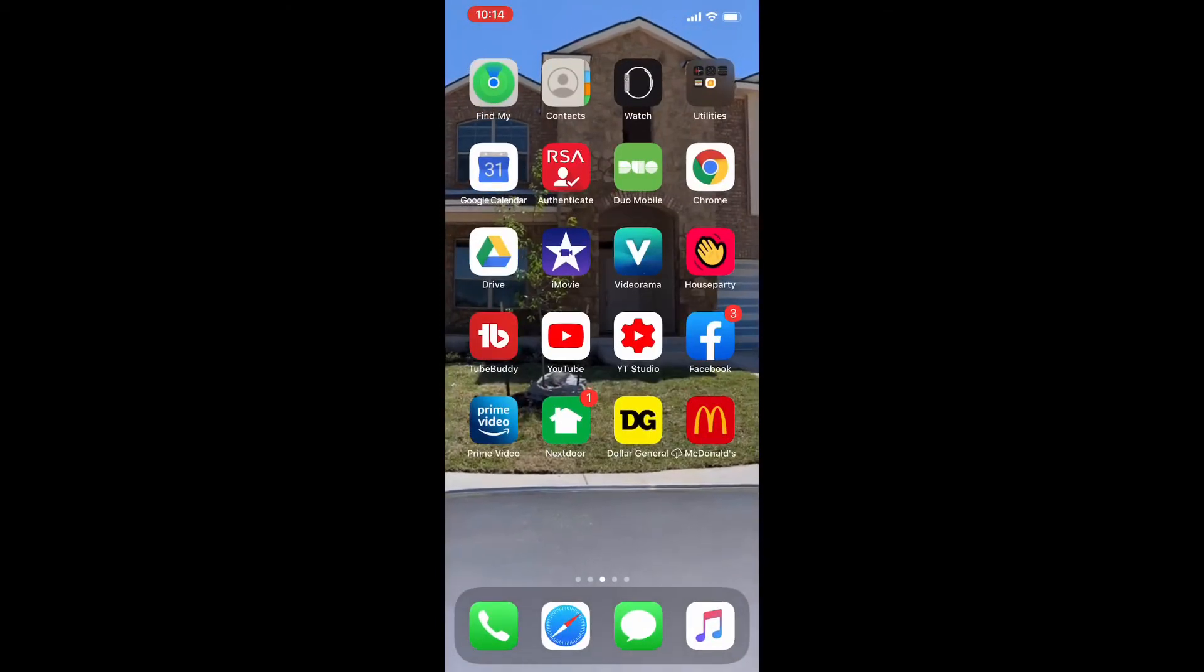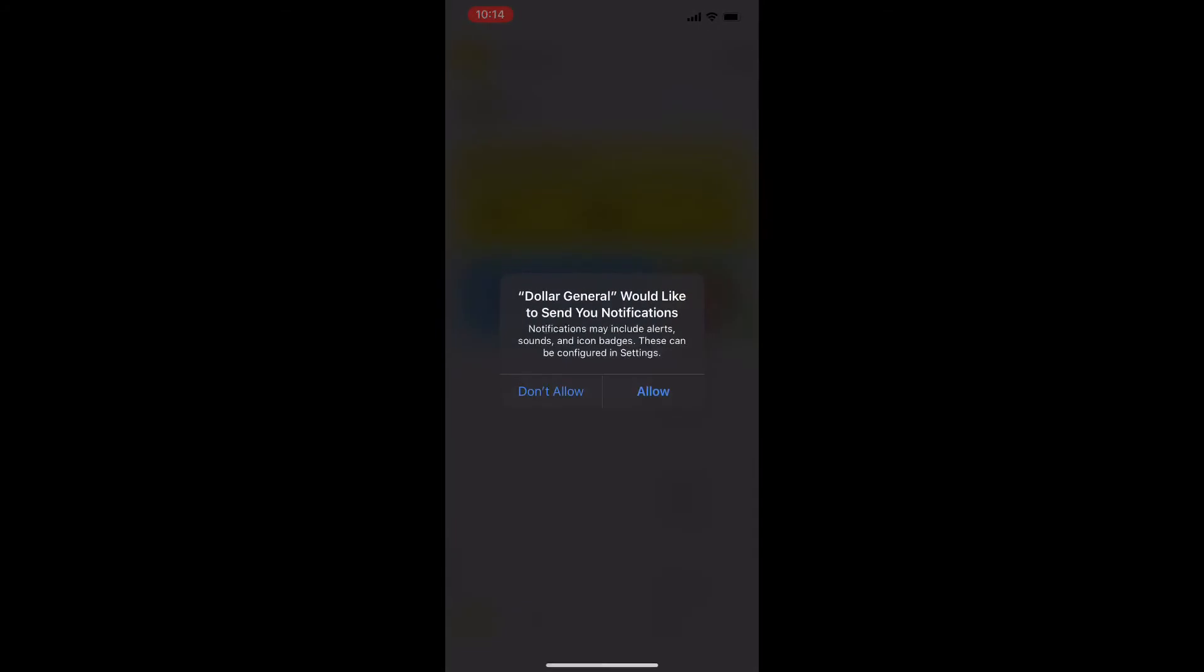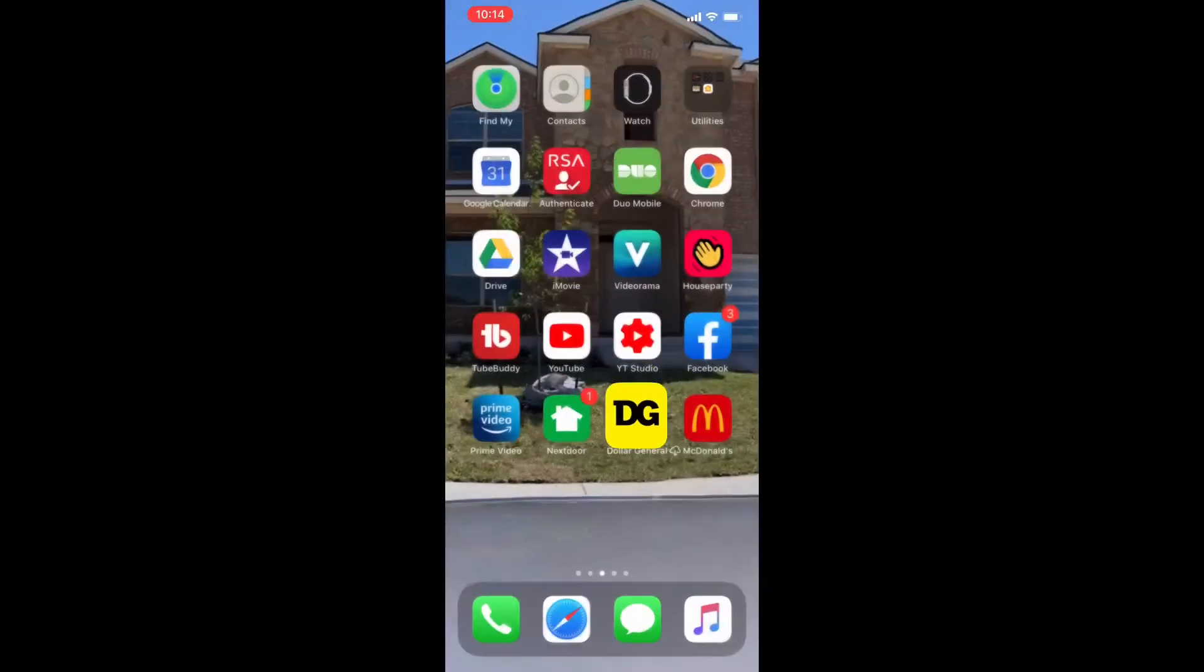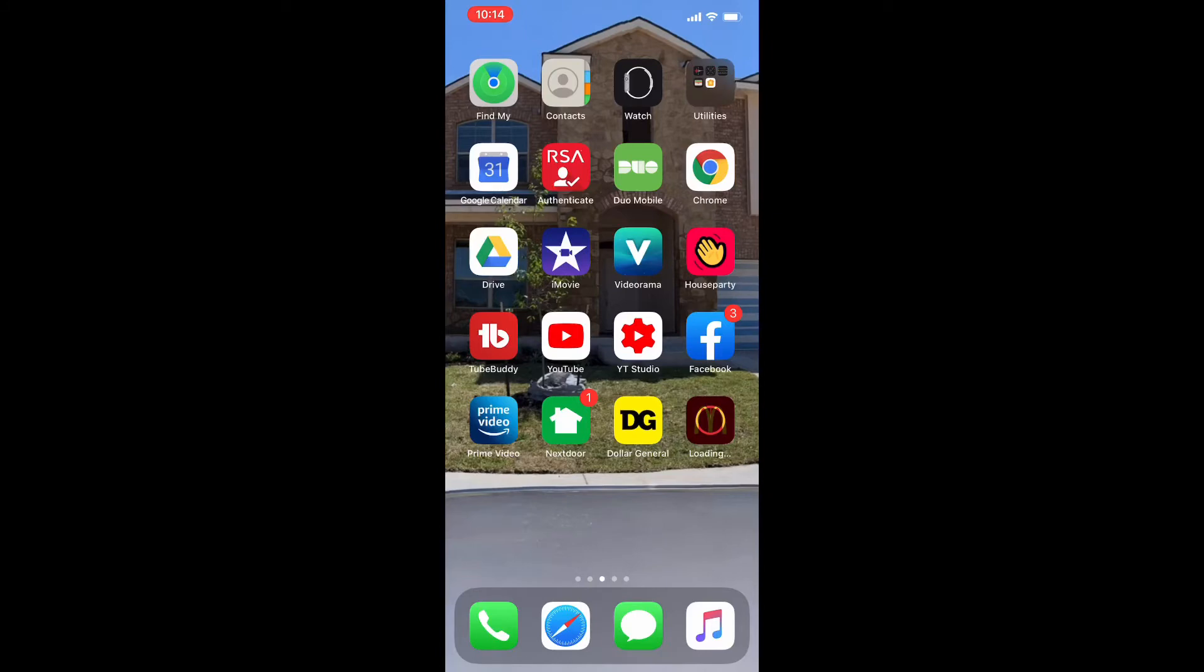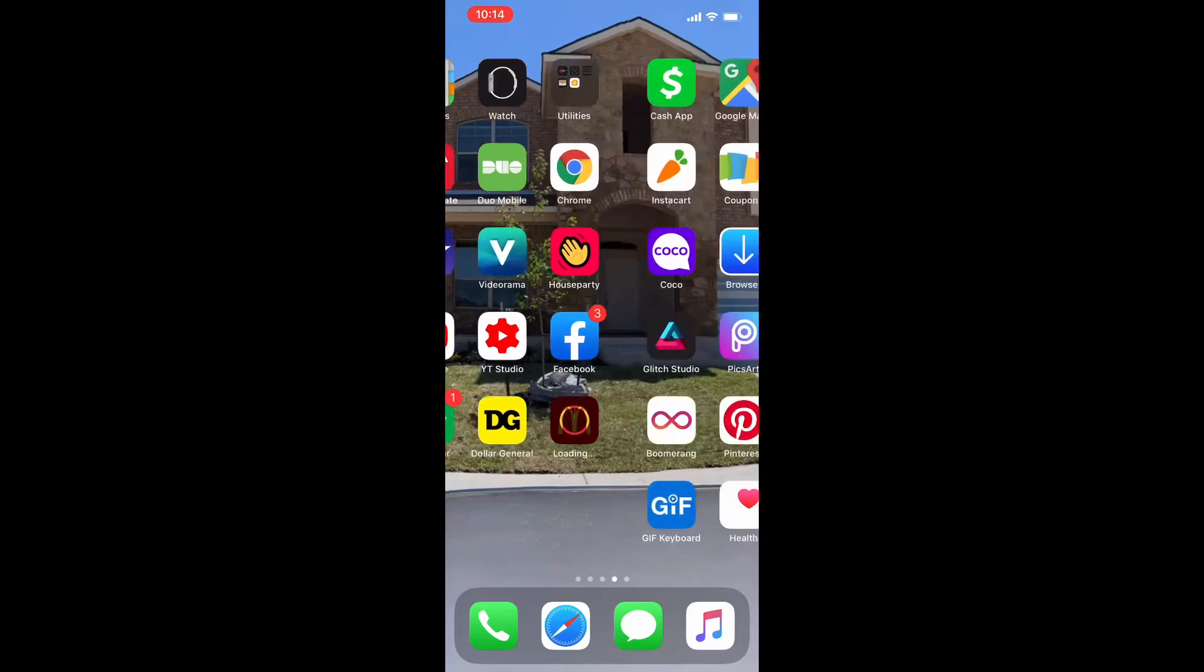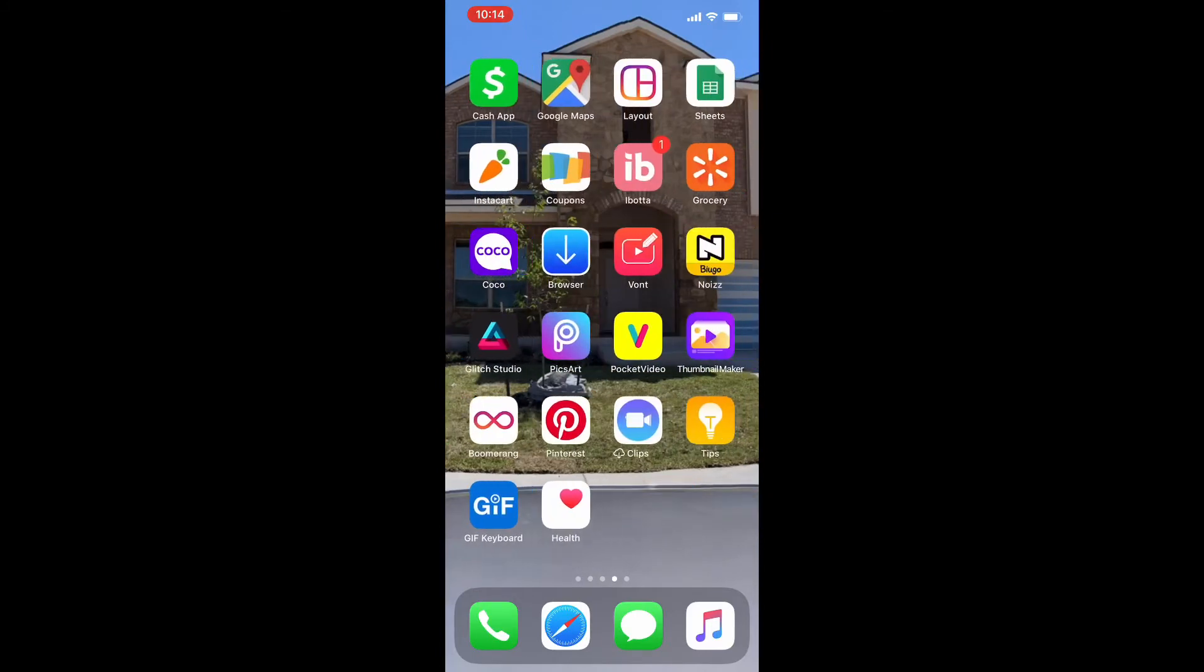Then I have a Dollar General app because I usually go there to get like small stuff, toilet paper, lotions. Then I have McDonald's app because my kids like to go to McDonald's and I found that it's easier if you just go to McDonald's app, do your order. It's going to update for me. And do your order and then they bring it out to you.